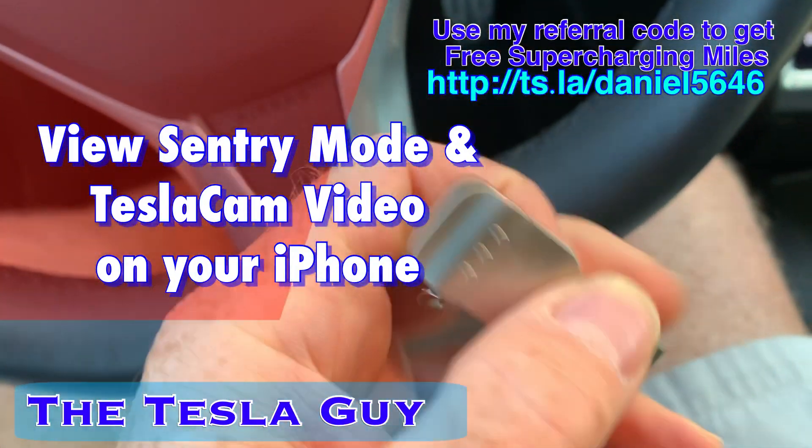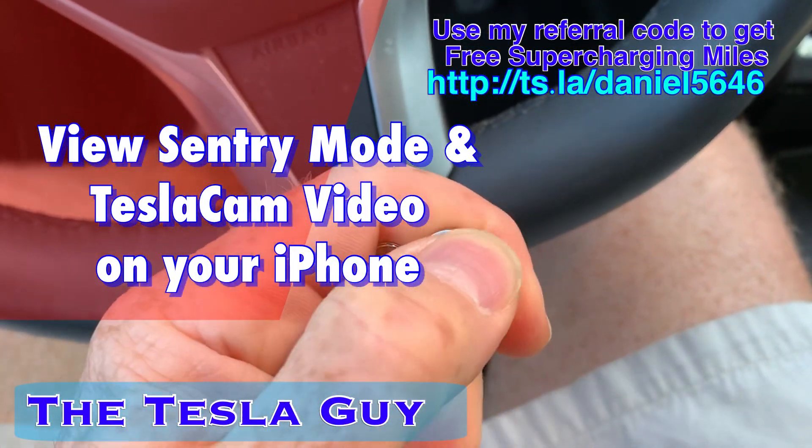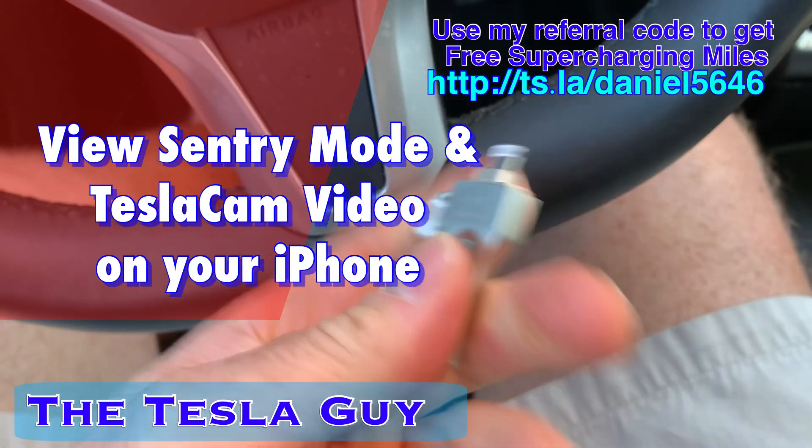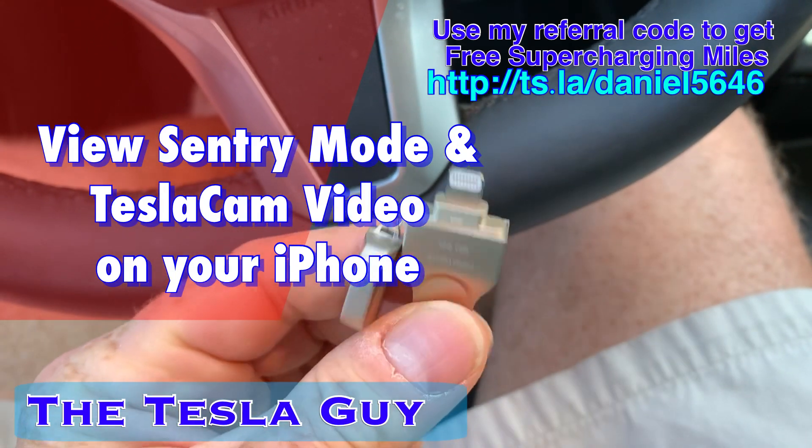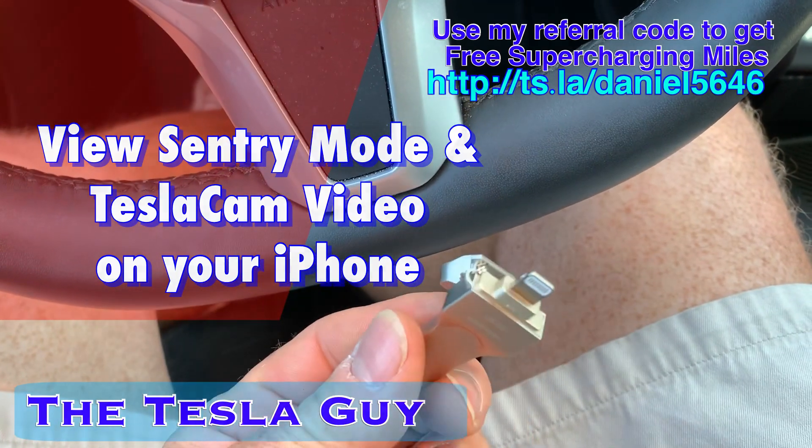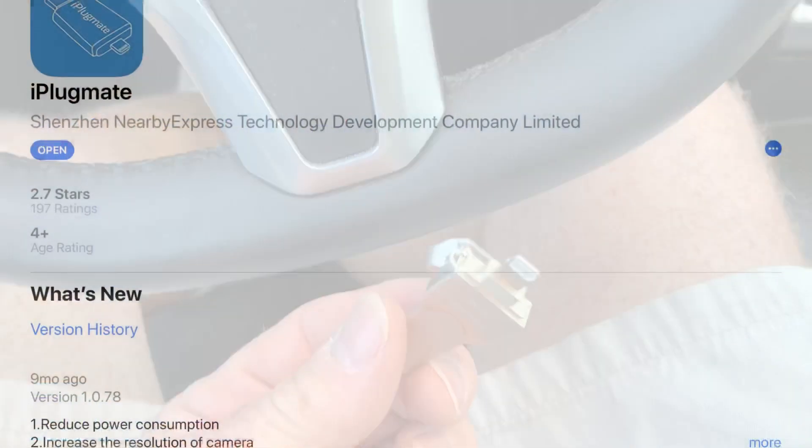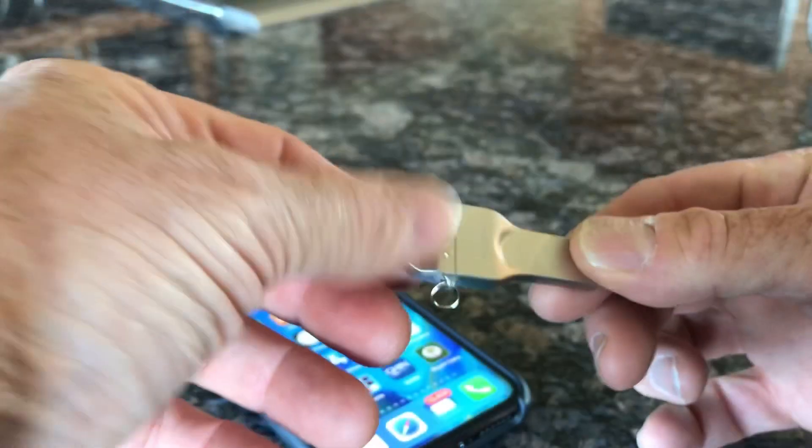The great thing about this flash drive is that it actually has a Lightning connector on one end that allows you to plug it into your phone. Using this company's app, which is iPlugmate on the App Store, you can watch the videos.